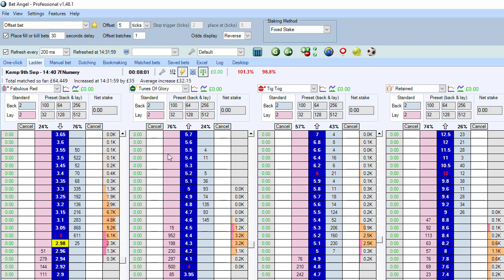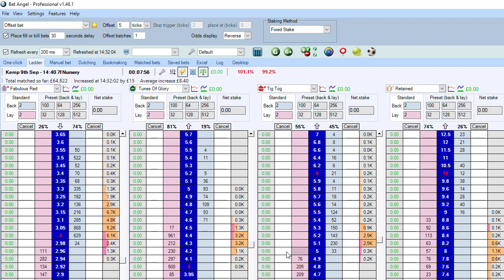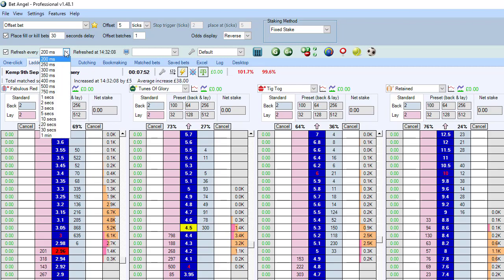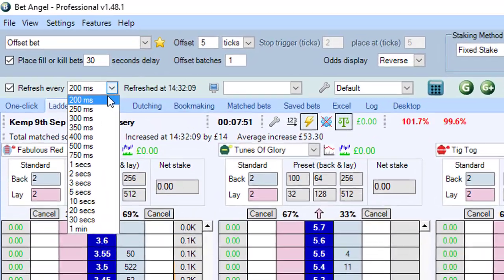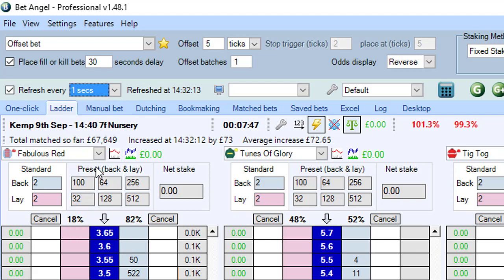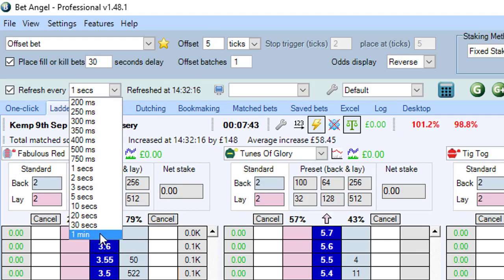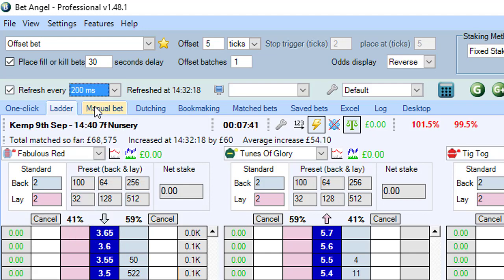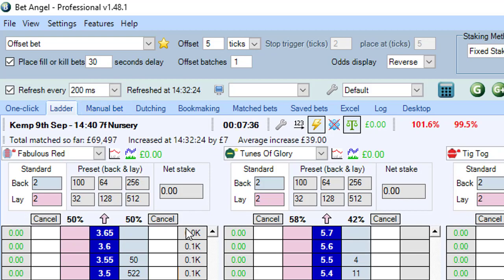We're looking at a market here today. You can see prices are updating and things are happening. On the top left, in the middle bar, you can see that these are the speeds at which you can refresh everything going on within the market. You can refresh it just once a minute, or you can refresh it every 200 milliseconds - 200 milliseconds is five times a second.